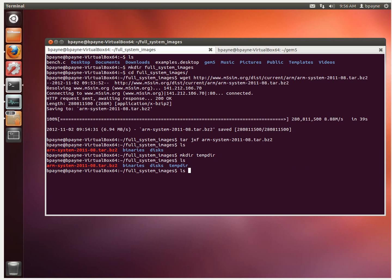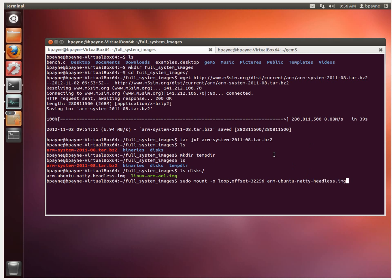The image is in disk. That's the IMG file that we are interested in. So we're going to do mount and then loop offset and we need disk slash image. And then the place where we're going to mount it to is tempdir.